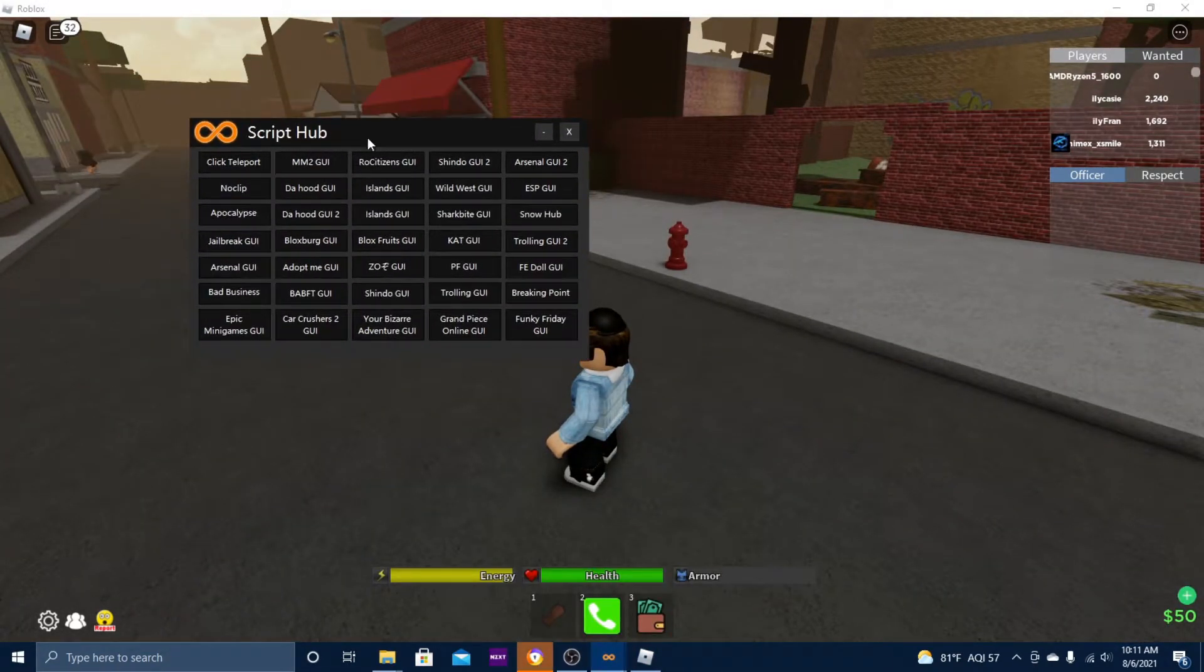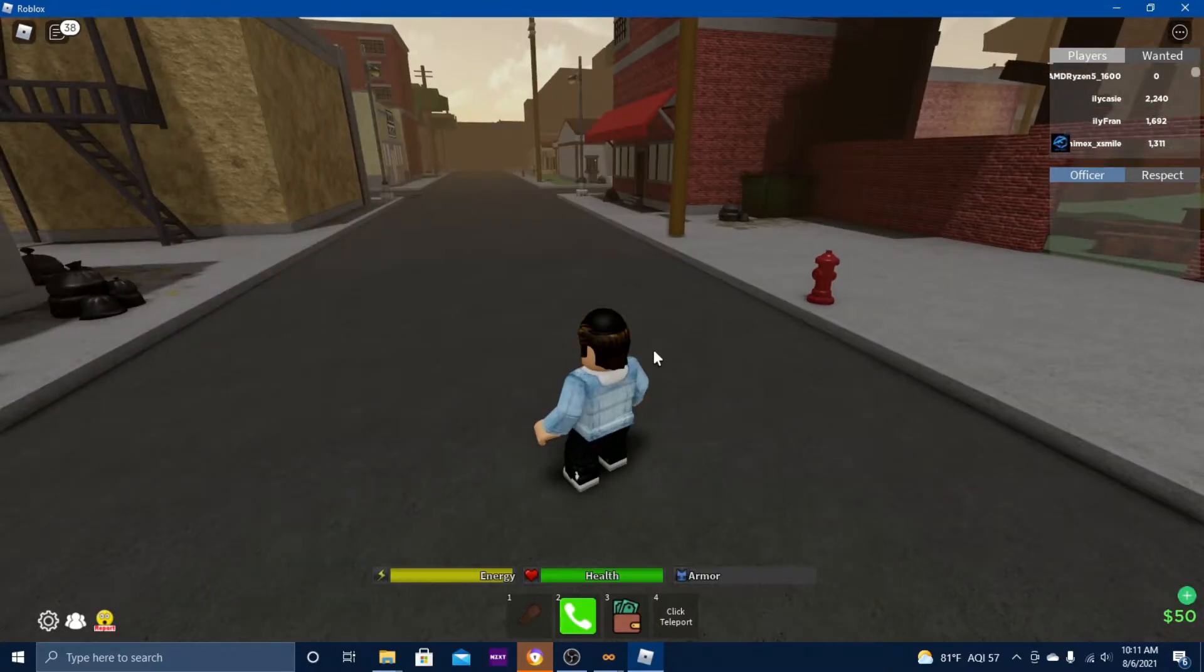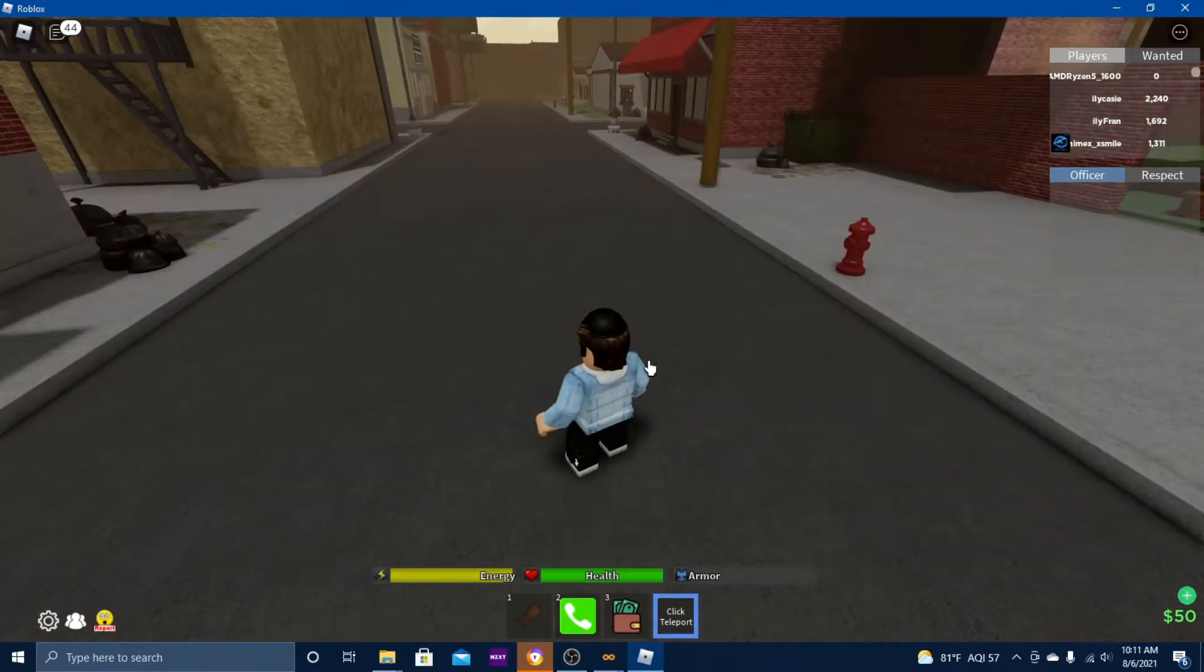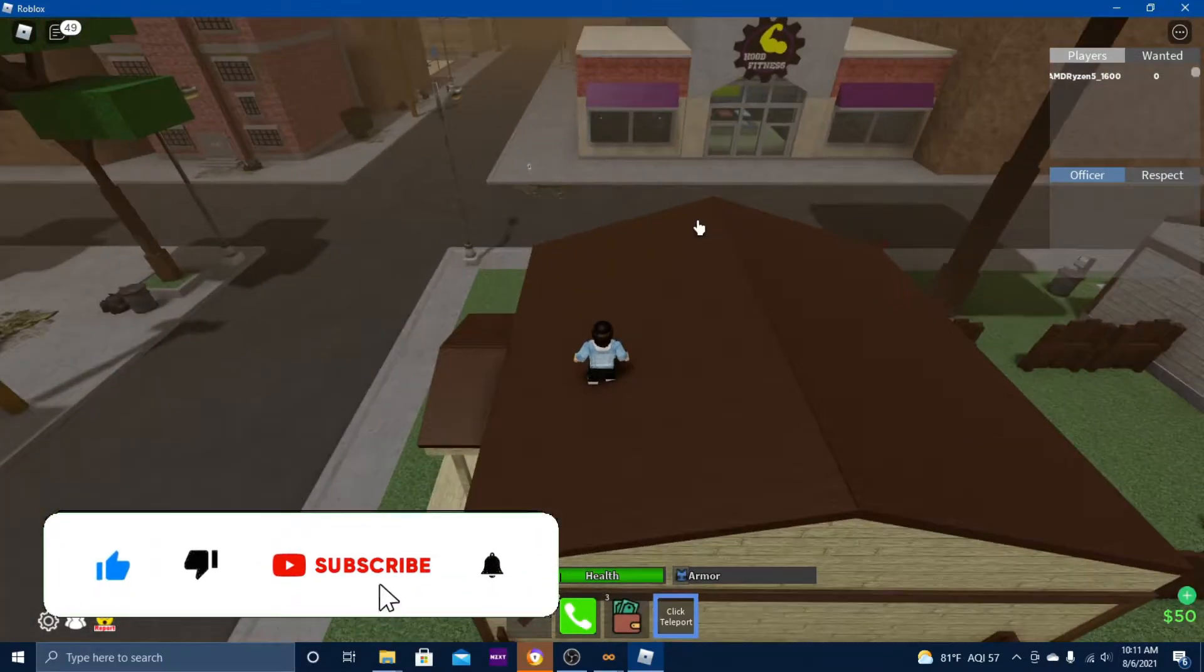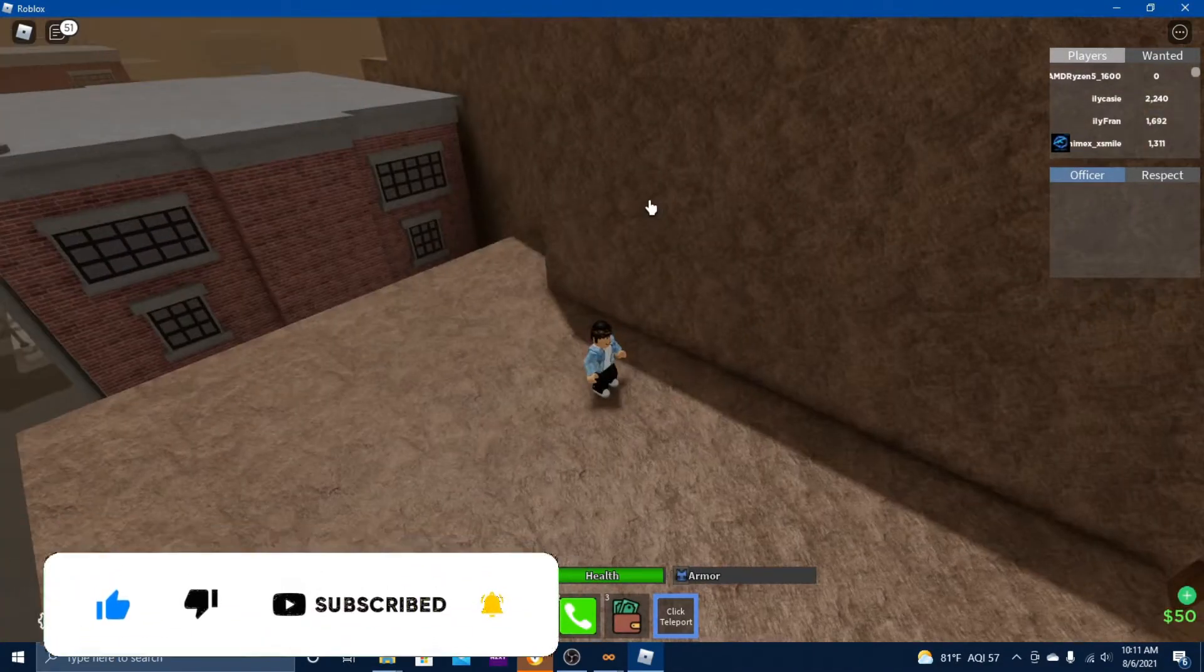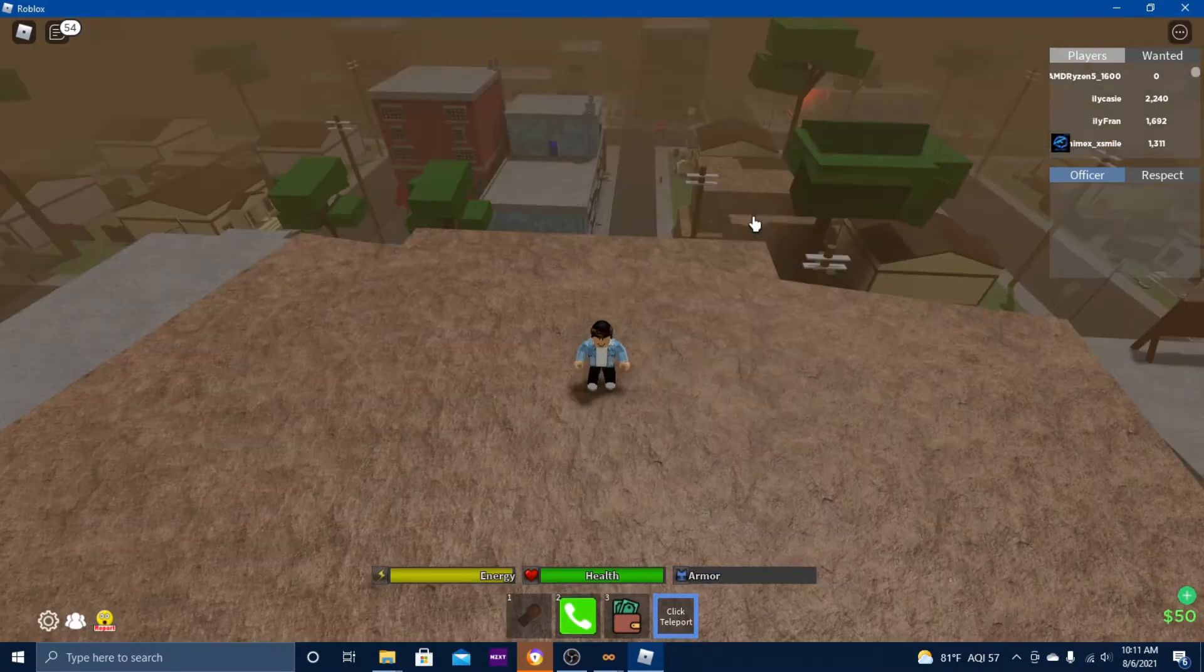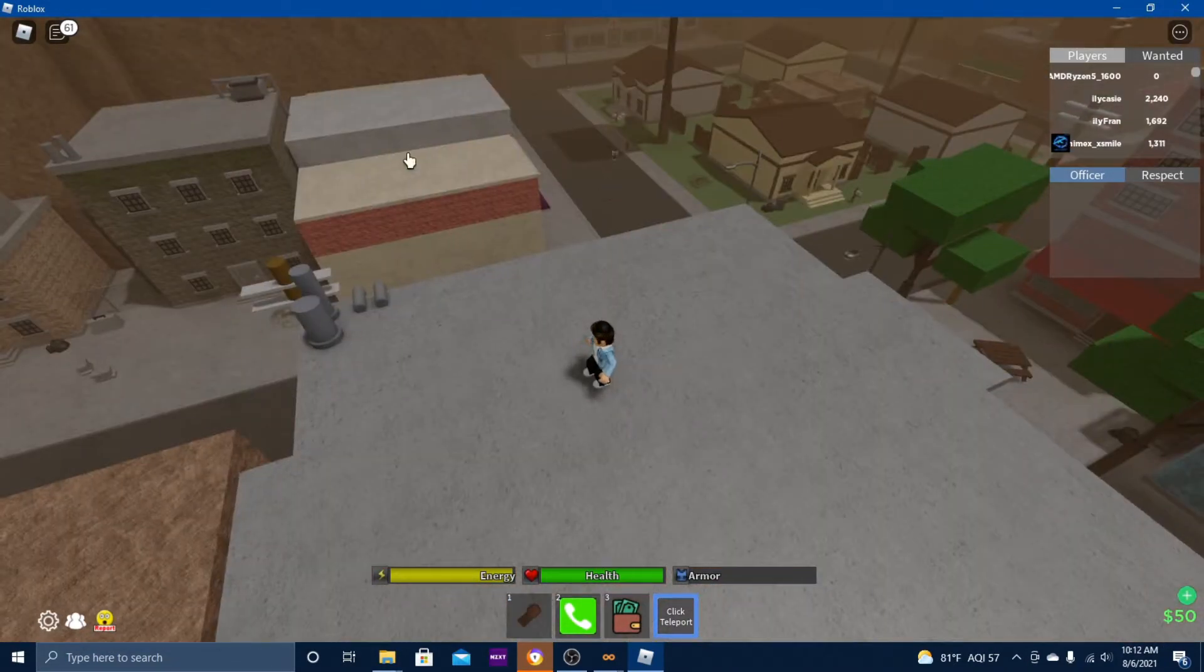There it is. Open up the script hub. Let's try click teleport. You want to press the tool and just click. We want to TP. As you can see, it works very nicely. At least in this game you won't get kicked or anything.